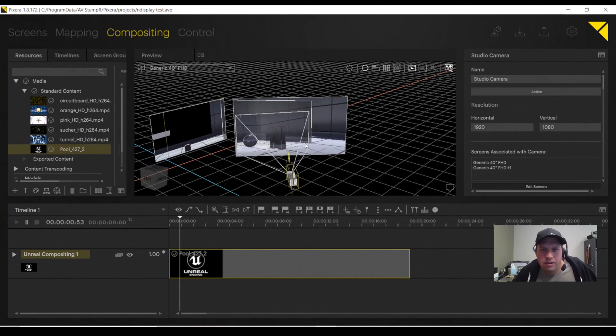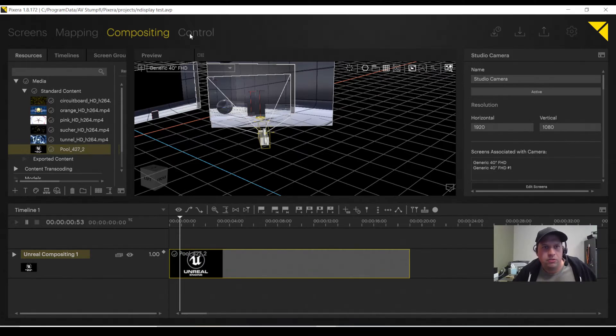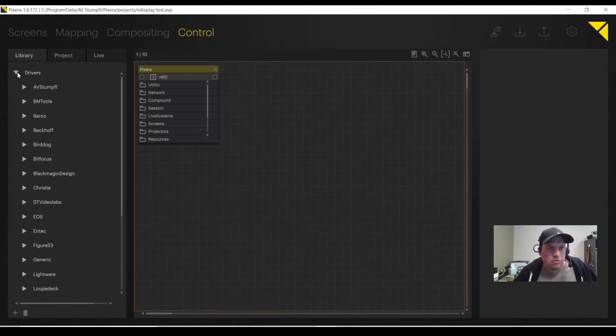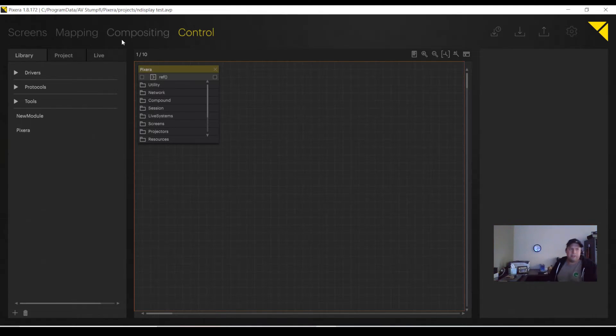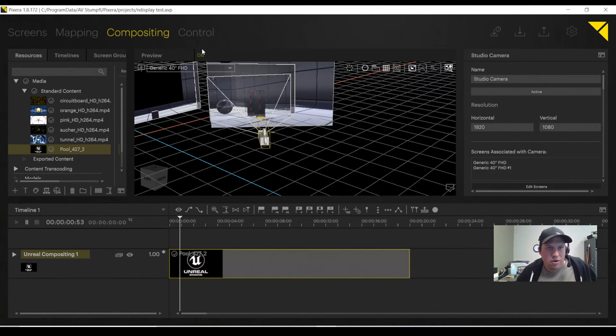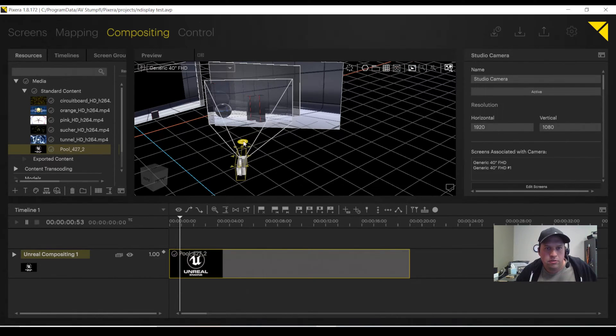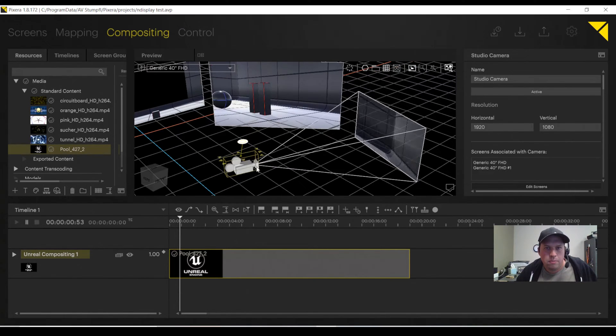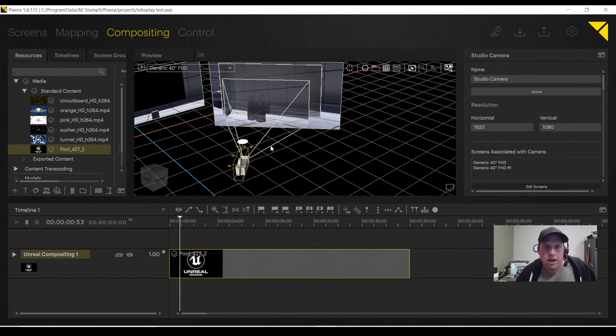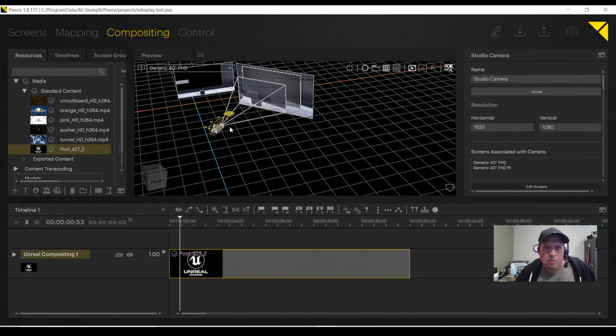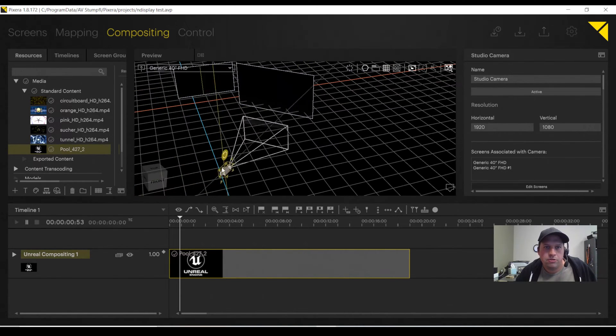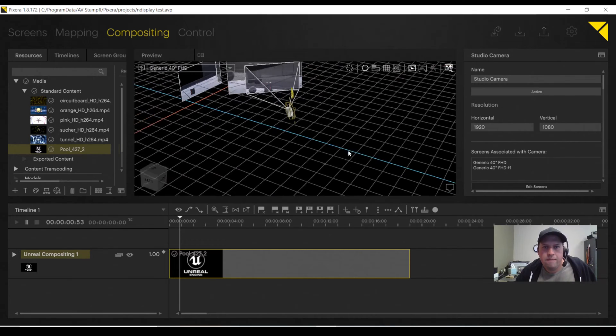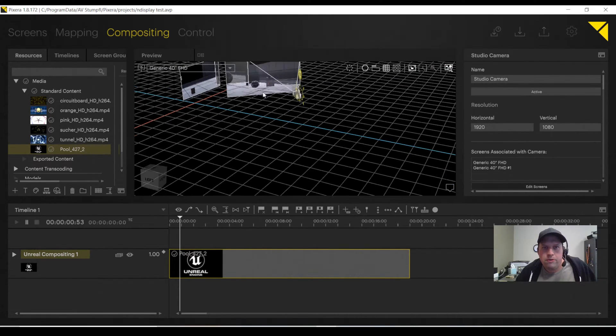You say to yourself, okay, now that's cool. What do I do with this now? Then using Pixera Control, you're able to use an exposed element, and you expose the studio camera to your tracking system. And then as your studio camera moves, or as your tracker moves in reality, the studio camera is the element that you wish to move and expose in Pixera. Super fun.